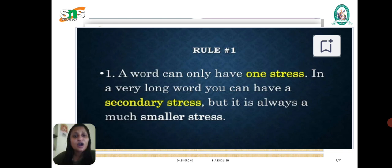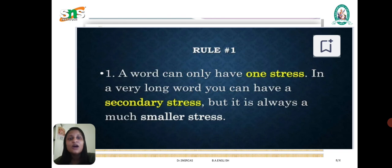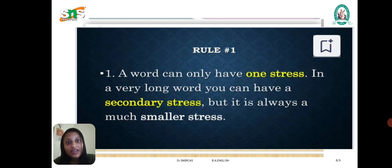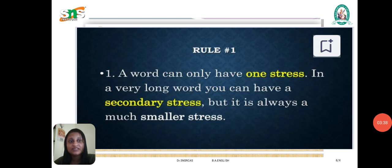Here are some rules that explain how stress is used. Rule one: a word can only have one stress. In a very long word you may have a secondary stress, but it is always a much smaller stress. For a short word we must have one main stress only. For example, for a longer word like 'reimbursement,' there are certain syllables and according to the syllable we stress the word.